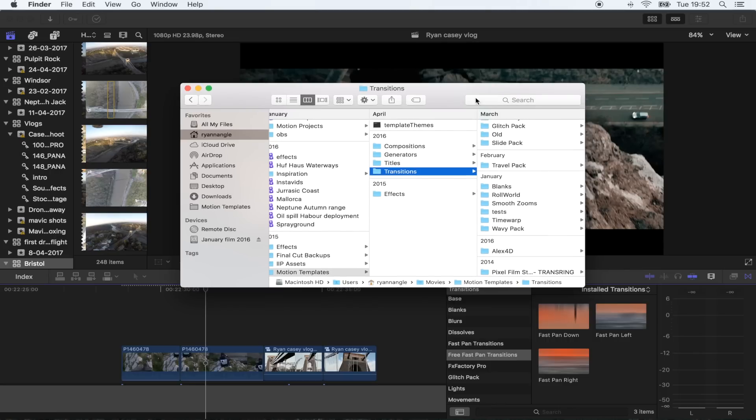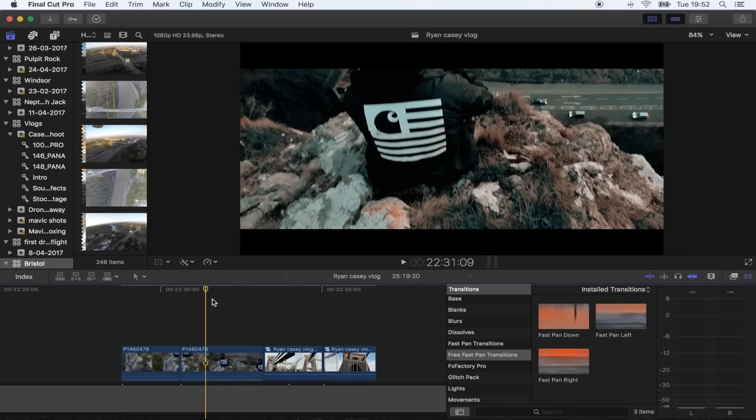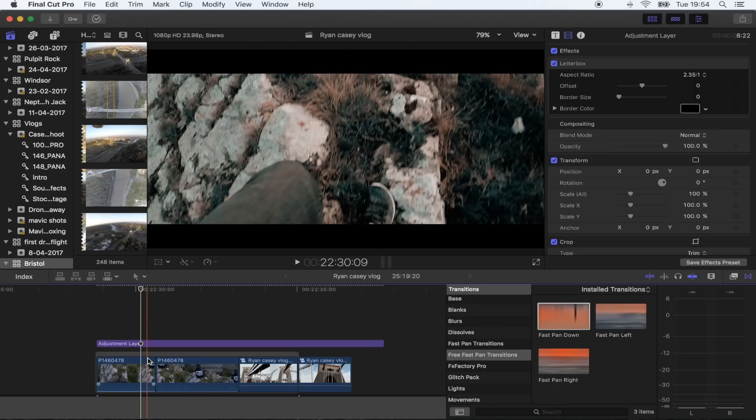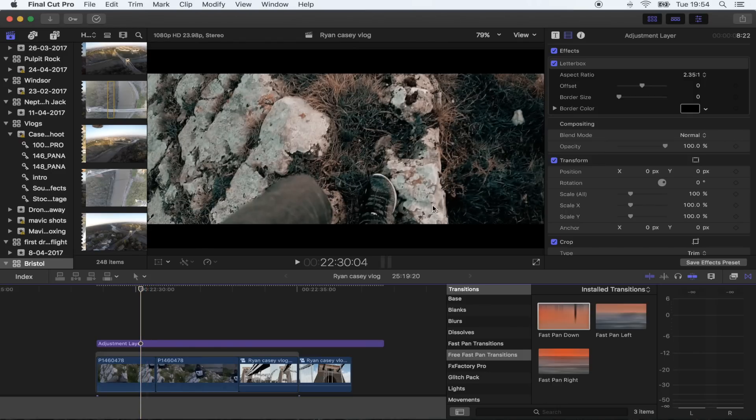There's a link to a full tutorial on how to install plugins in the description if you're getting a bit stuck. Okay, so once you've saved them in your motion templates folder, all you got to do is go over here to your transitions tab.